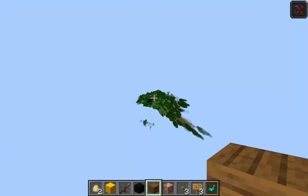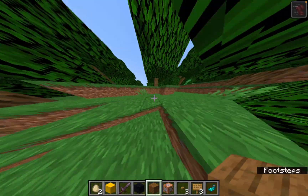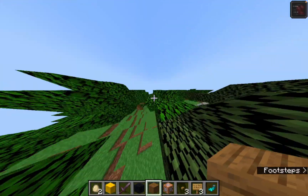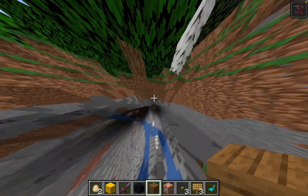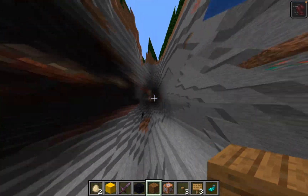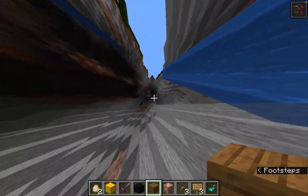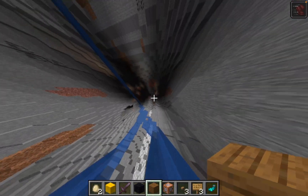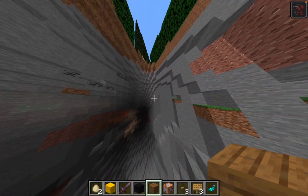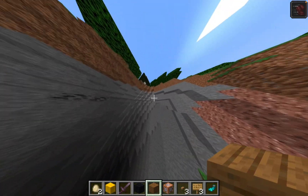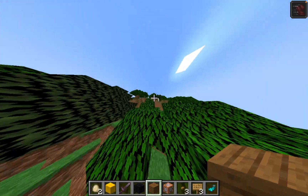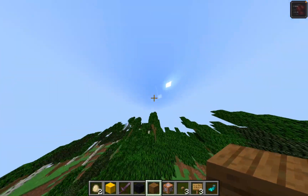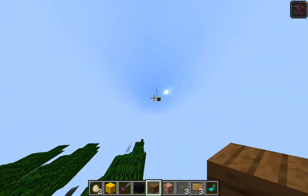I'll drop down here so I can show you. Now I'll show you the commands.